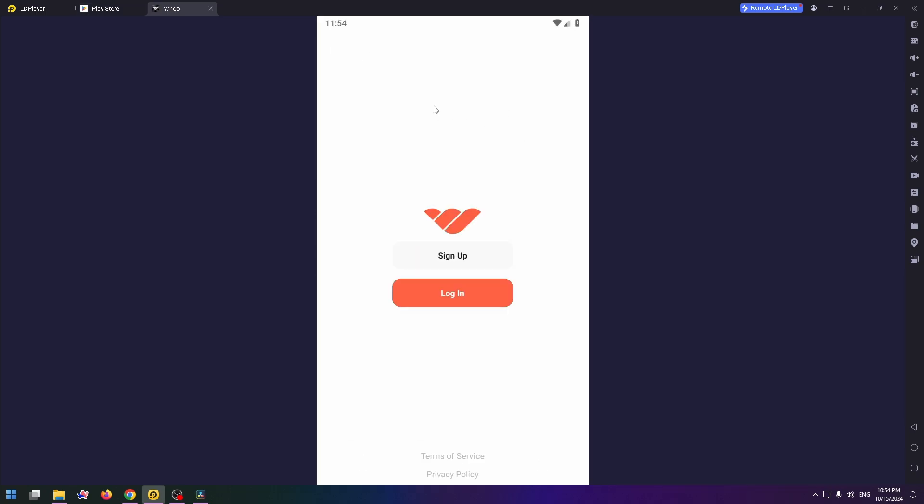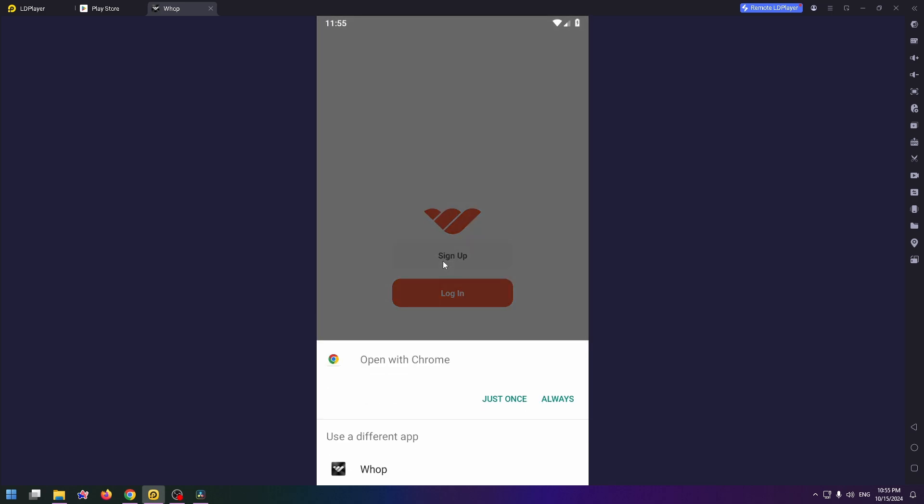This is how the login page looks like. Here you can log in or sign up if you haven't an account. Just click on sign up and now you need to open with your browser, with Chrome or Safari.